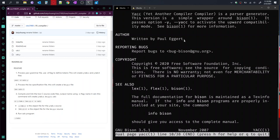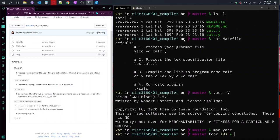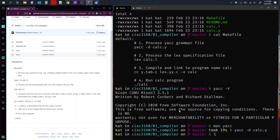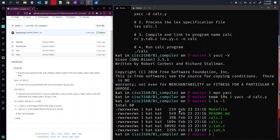So this is using the d flag, and then the file calc.y, which is a yacc formatted file. So let's list everything in the folder again. And you're going to see that two files got created, which are y.tab.c and y.tab.h. So the yacc program creates these two files. These are c code, c source code.